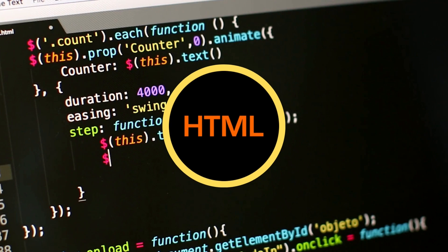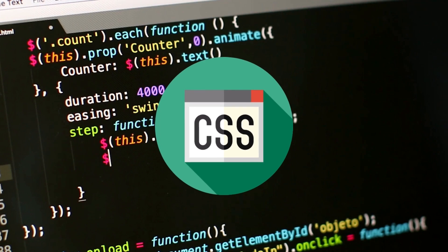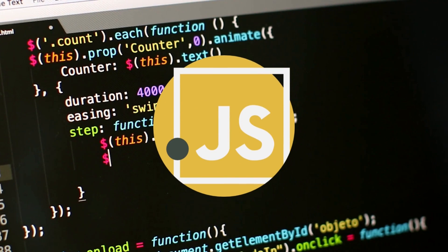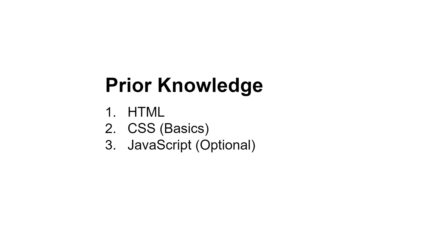To learn this PHP course, you must have knowledge of HTML and basic CSS. JavaScript is optional, but if you already know JavaScript, it will help you understand this course faster.